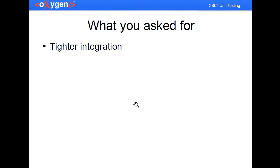What you asked for back then was for tighter integration. Those of you that have worked with other programming languages like Java, I know that when you write JUnit tests you have a dedicated view that presents all the tests and you can run each one of them individually and so on. So what you asked for was tighter integration.